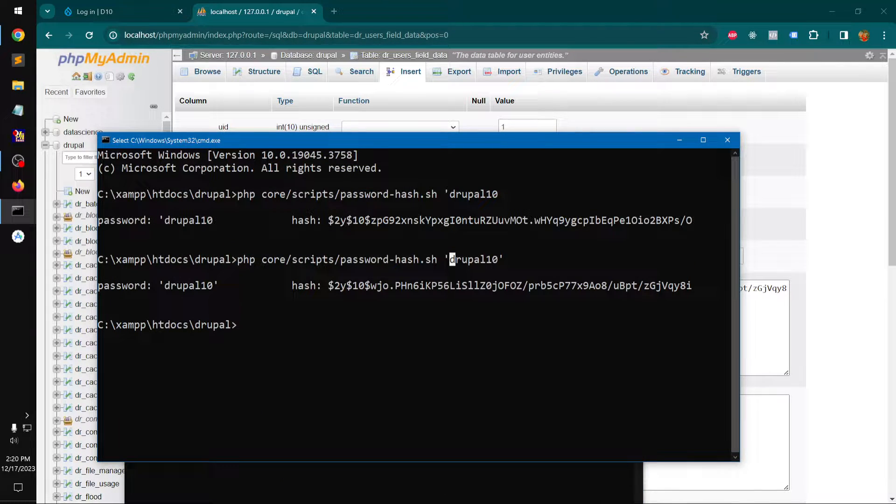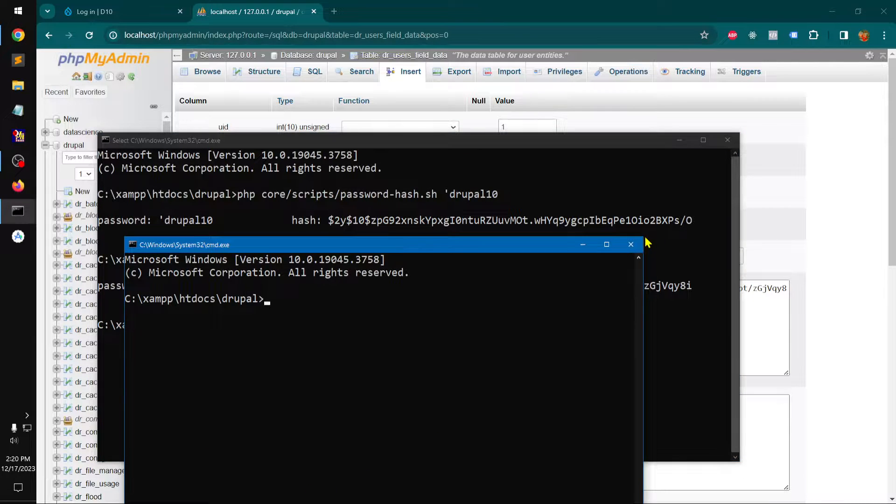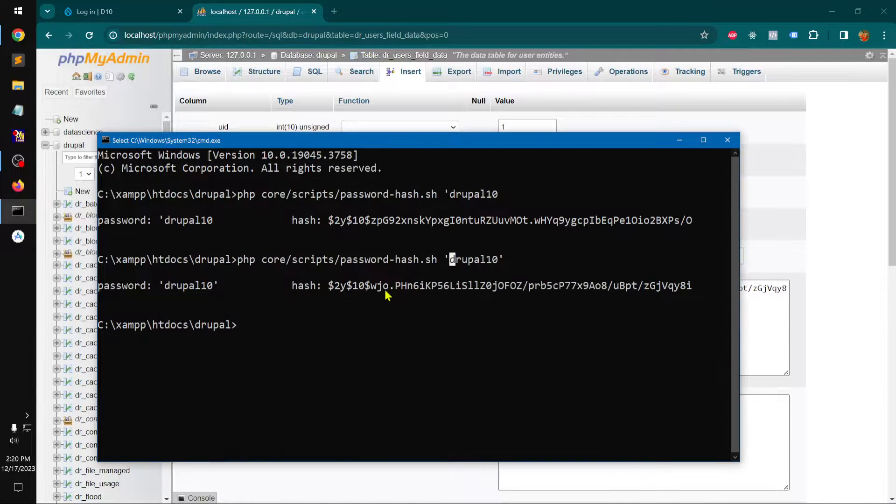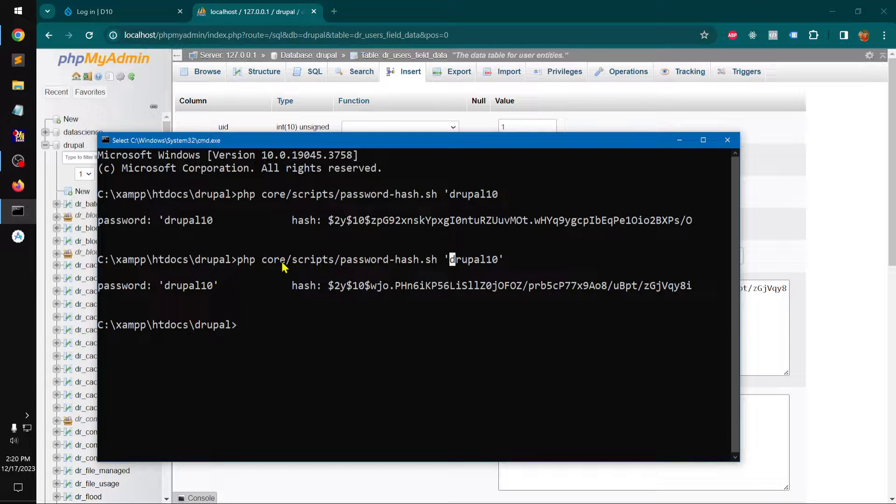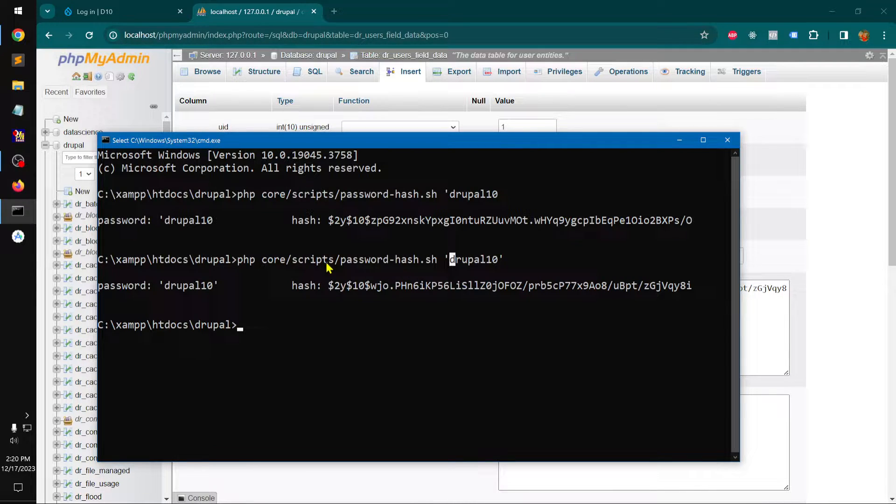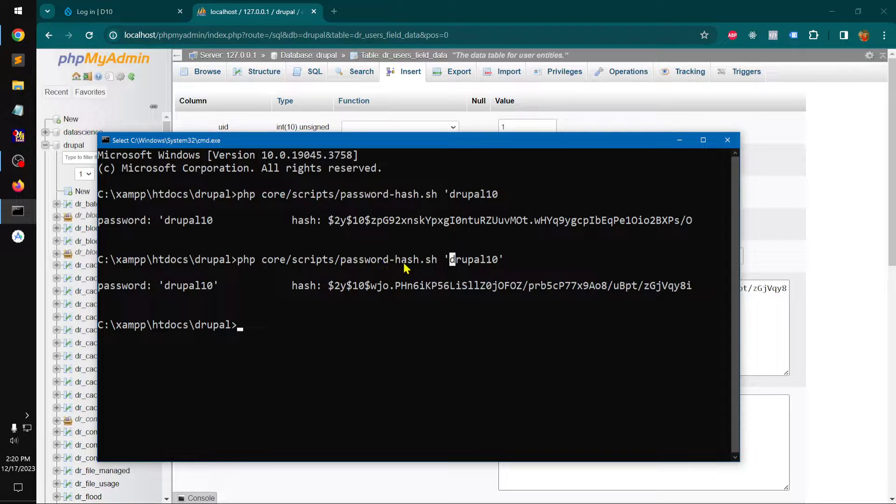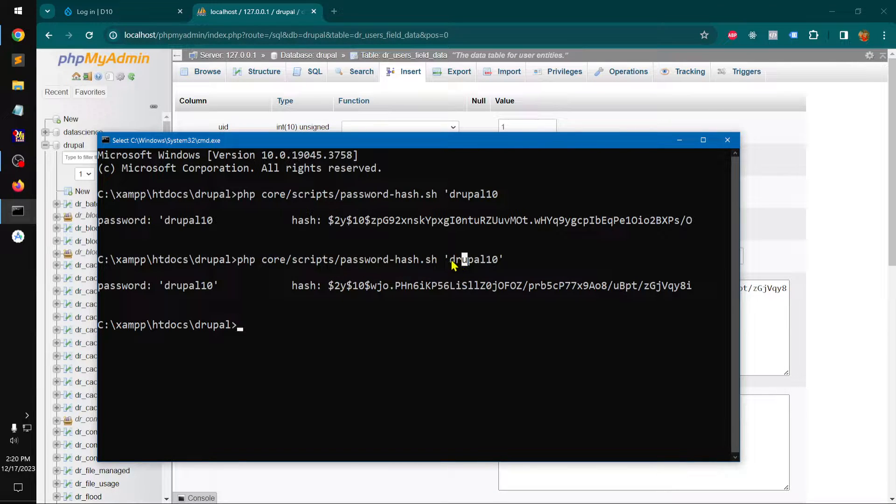And then you can simply type php space core slash scripts slash password hyphen hash dot sh and then your password in as a string, okay. And this will create a hash like this.